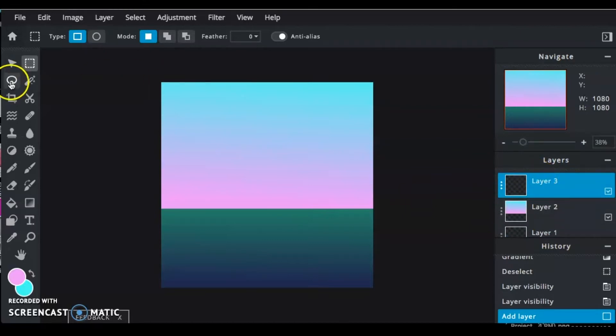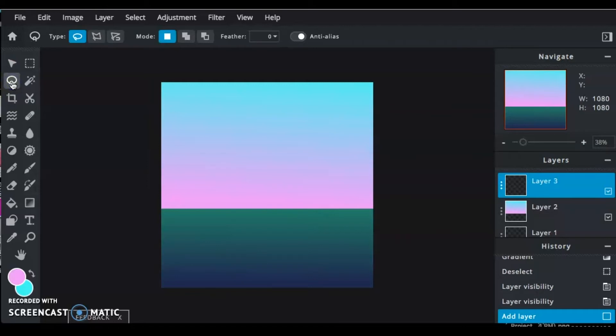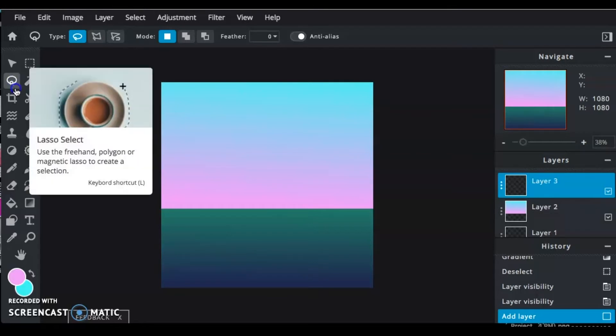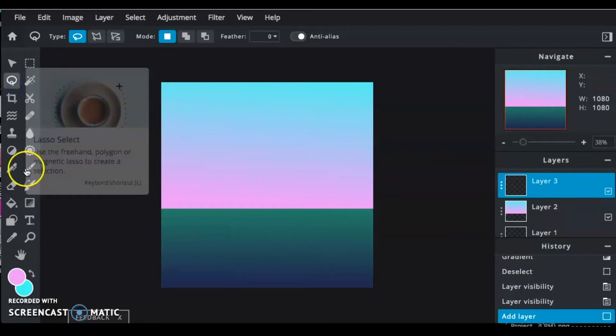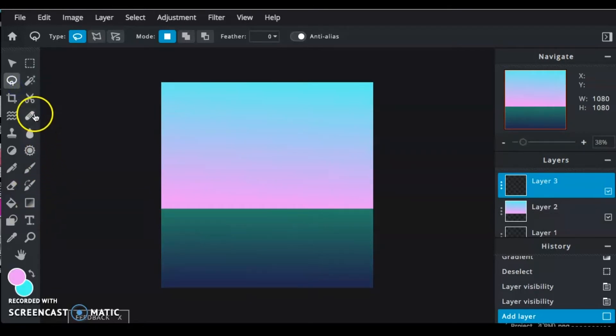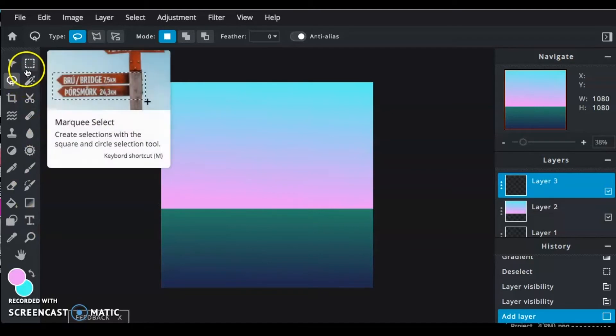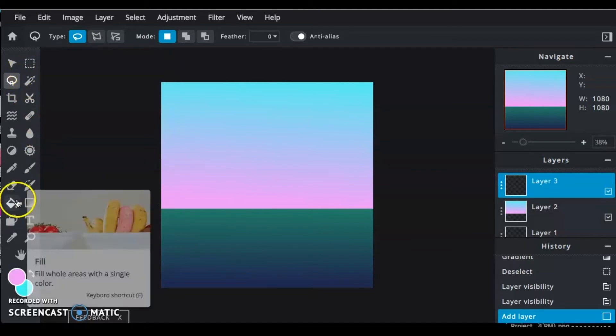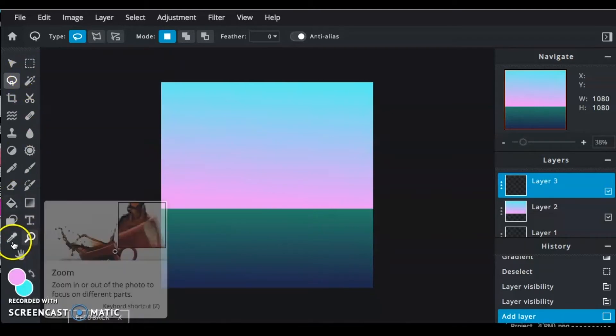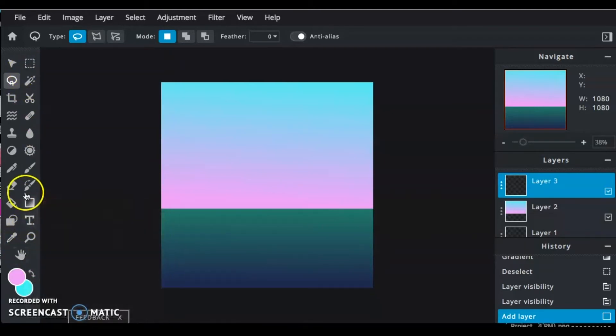So now you're going to want a third layer. This layer is going to be for your first range of mountains. Now when you're doing mountains, you want to make sure that you have the furthest ones in the back being the lightest colors, and then they get darker as they get closer to you. That's called aerial perspective.